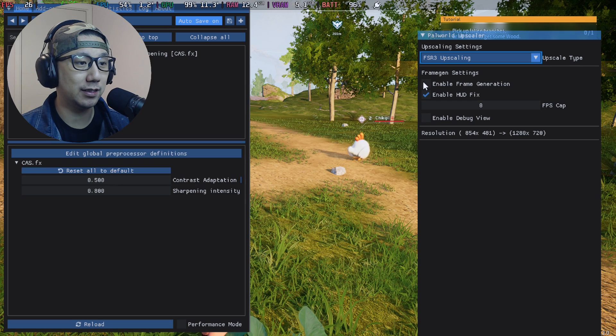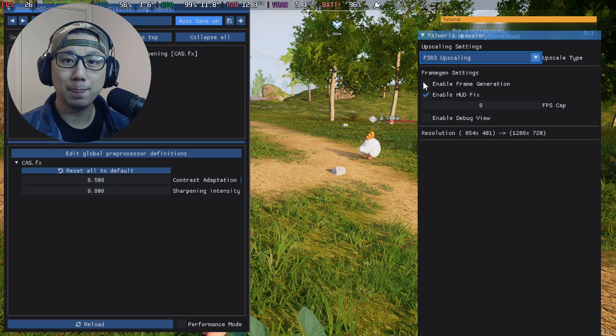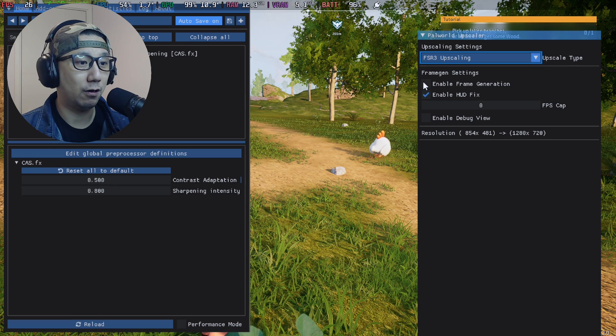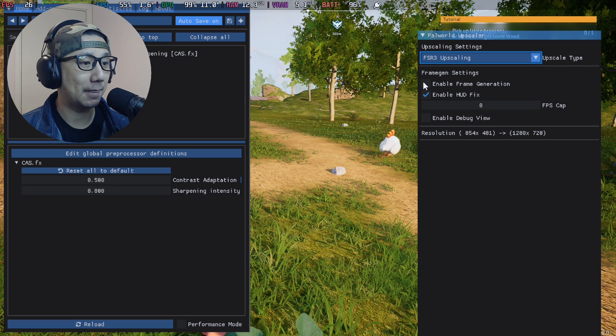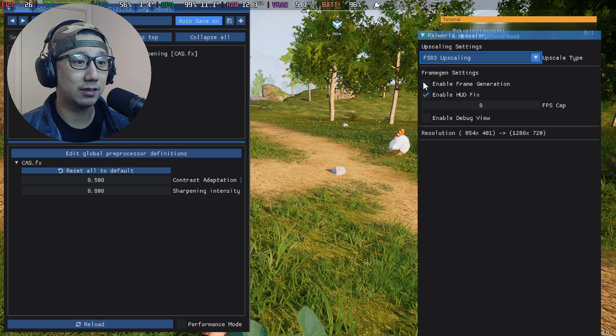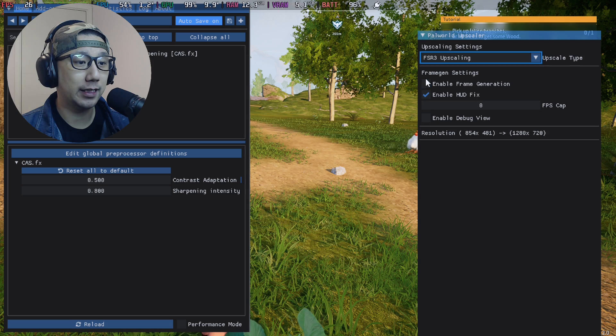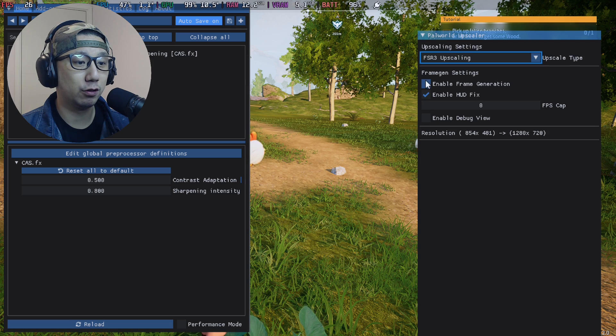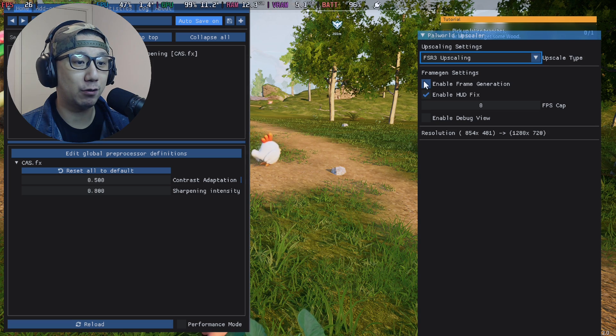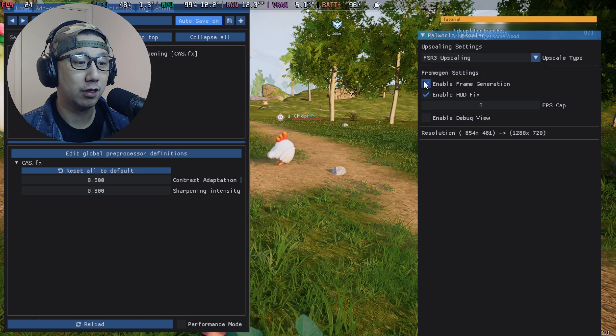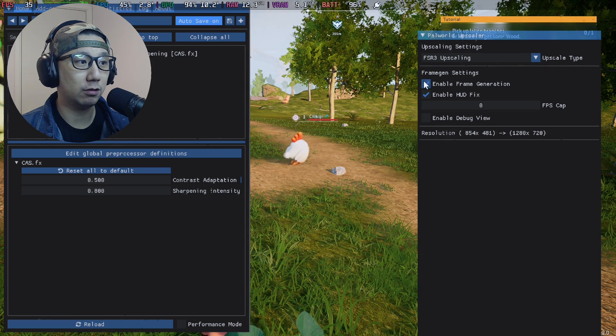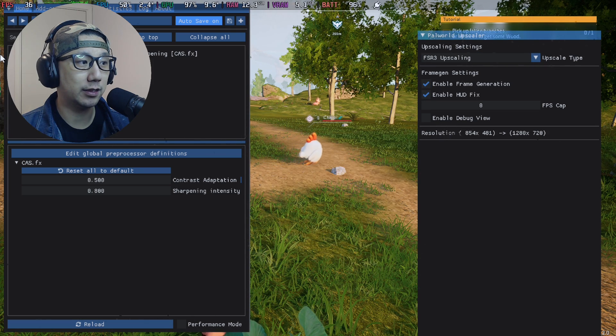This is the UI for PureDark's mod. So you can see here I've got an option to enable frame generation. So once I toggle that on, you can see it's toggled on.